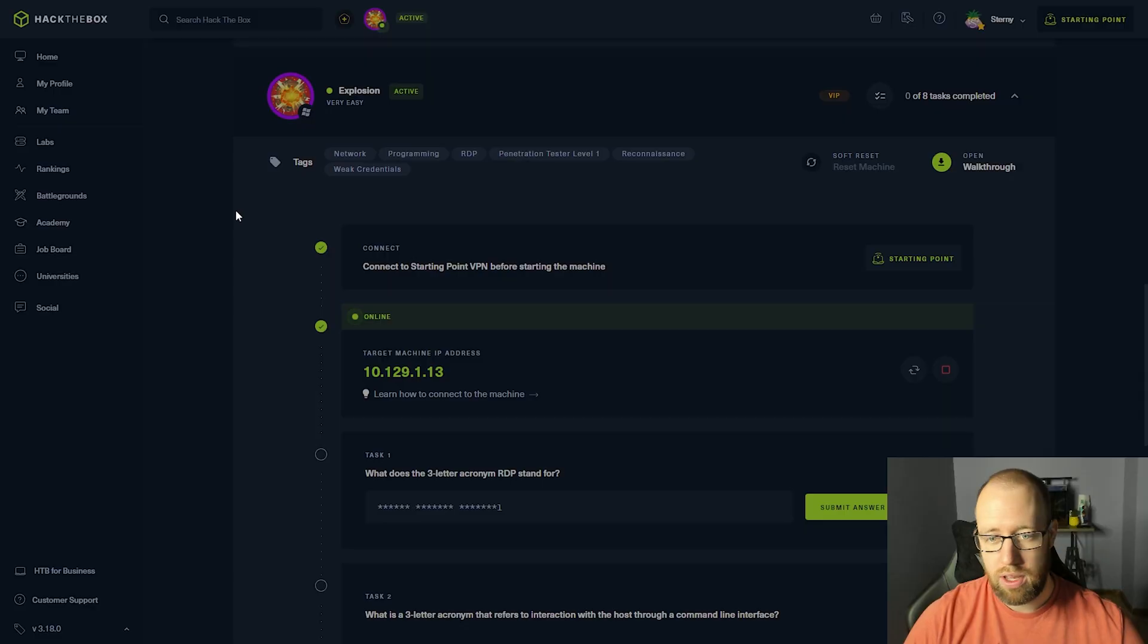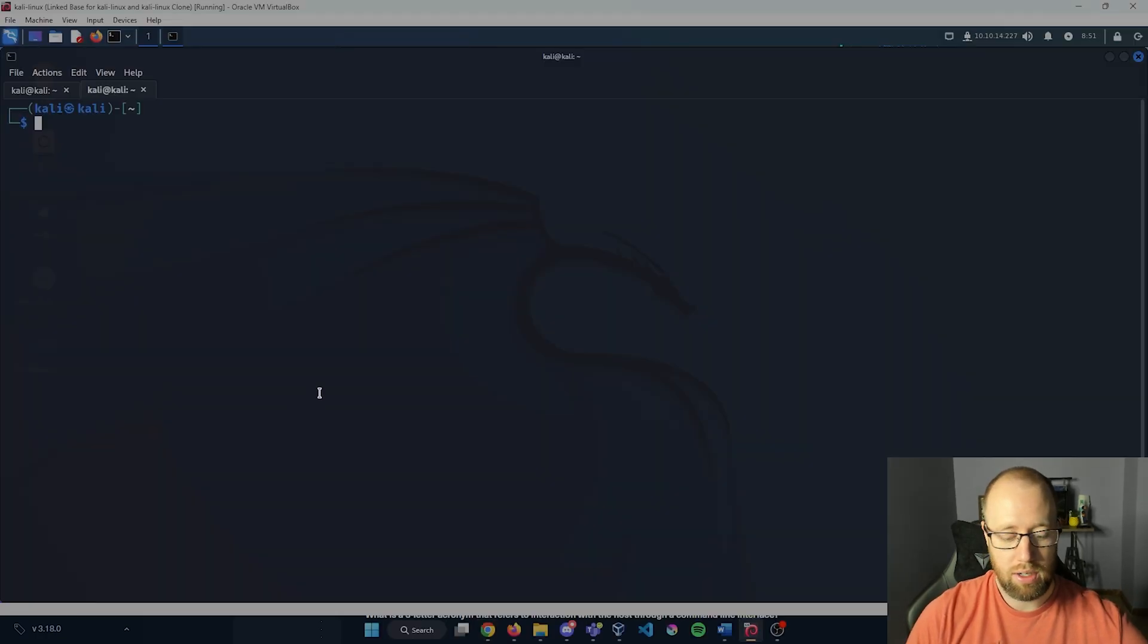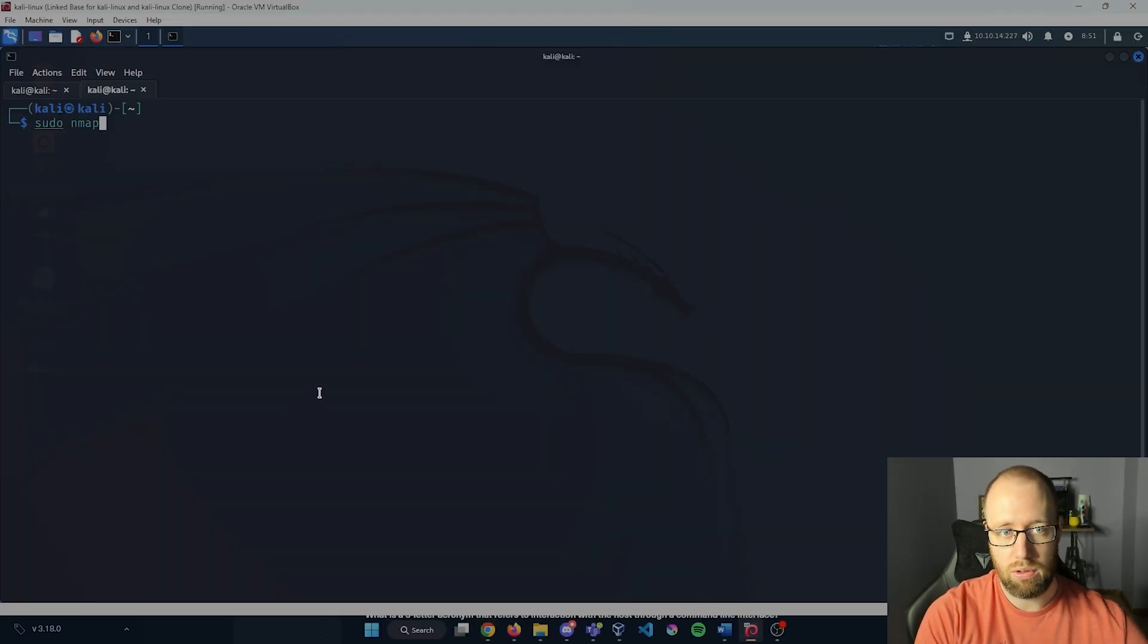Hey everybody, this is Kyle with Bricto Security and today we're continuing on the Hack the Box Starting Point series with the Explosion box. Let's get going. I have Hack the Box open here. I'm going to grab our IP and jump right into Kali.